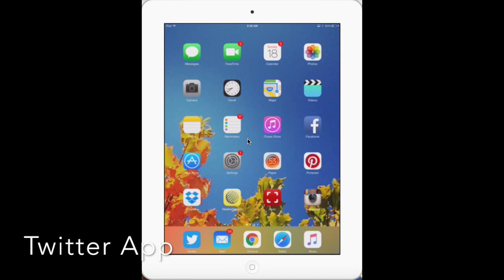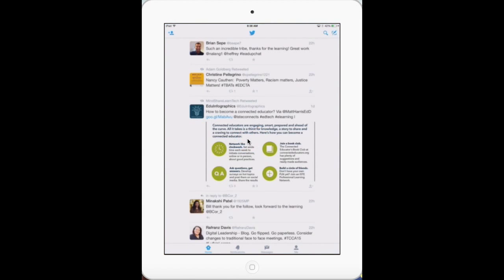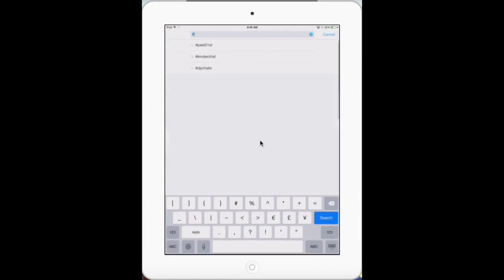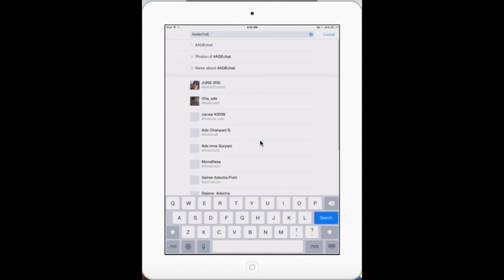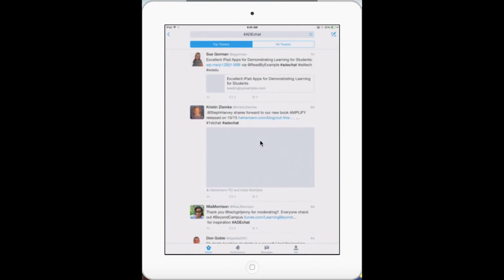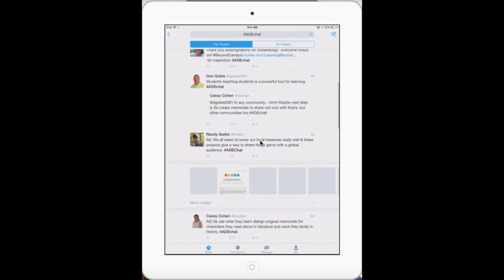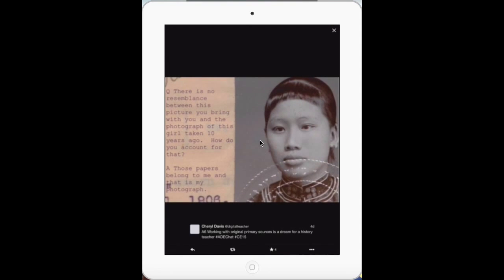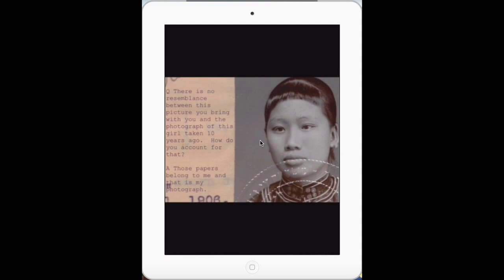In Twitter you're going to do something similar. The magnifying glass search tool is on the top of the page. Enter your hashtag and you'll get the top tweets with that hashtag included, including images, which is my favorite way to connect and explore.